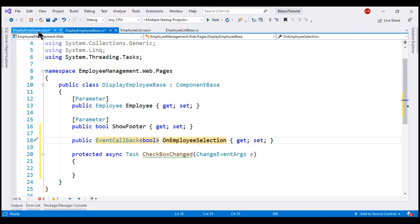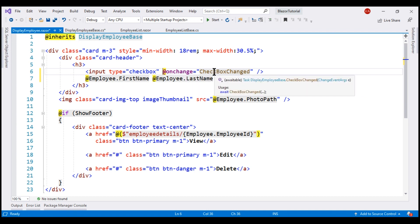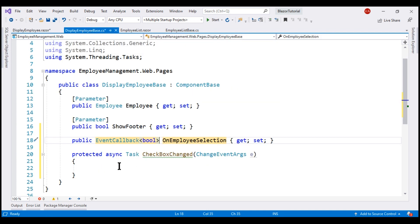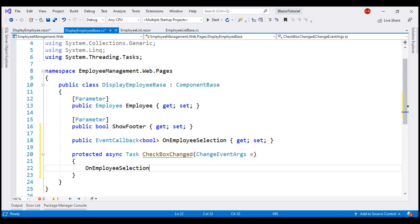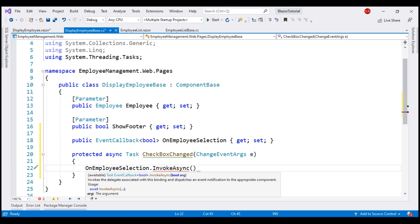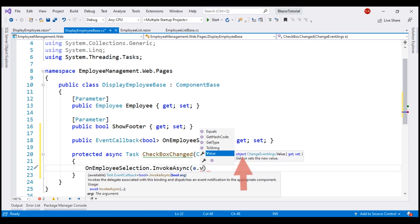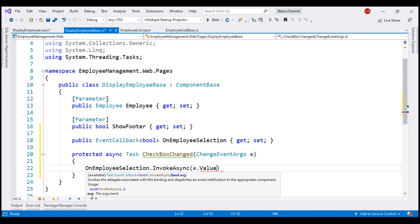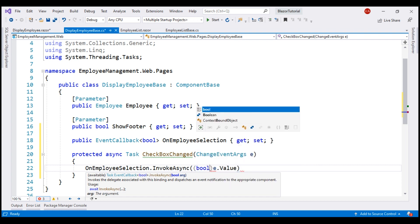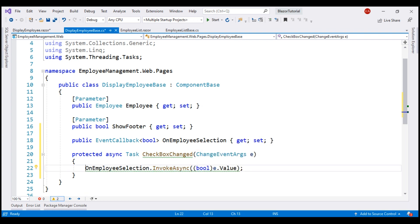Now, every time we check or uncheck this checkbox, this CheckboxChanged event handler is called. What do we want to do? We want to raise this custom event. For that, notice on this custom event we have an InvokeAsync method, and to this we need to pass our event data — true if the checkbox is checked, otherwise false. For that, we use the incoming ChangeEventArgs object, and on that we have the value property. Notice from the IntelliSense, the value property returns the checked status as an object, but we know it's a boolean, so let's typecast it to bool. And since this is an async method, let's use the await keyword.